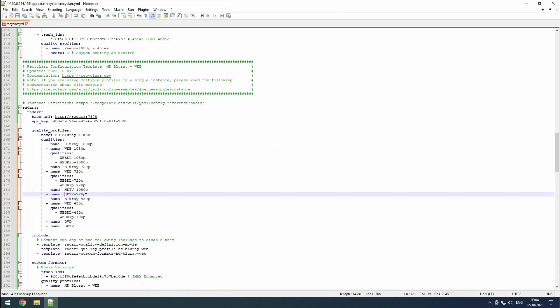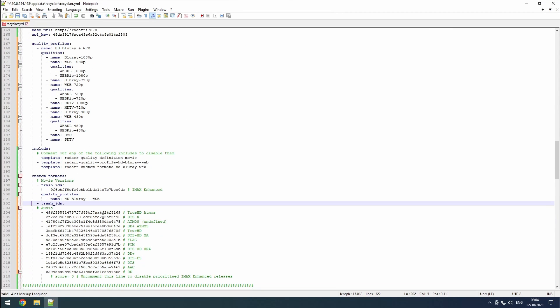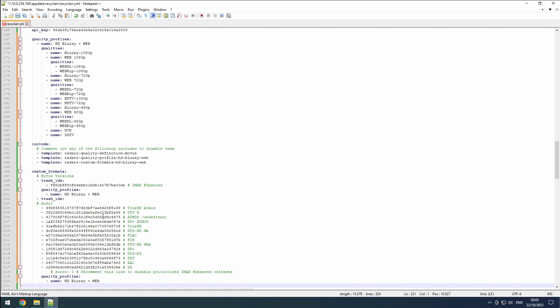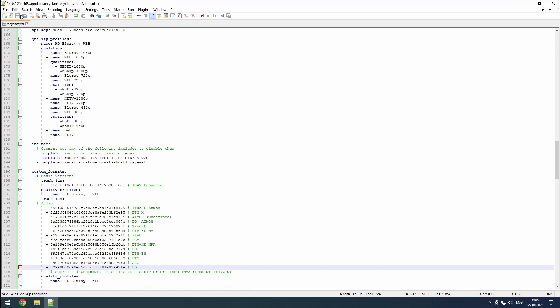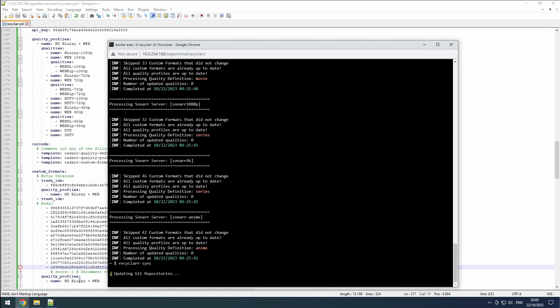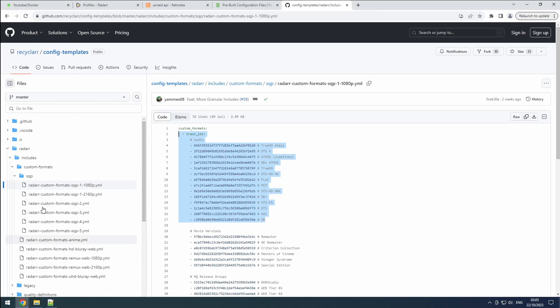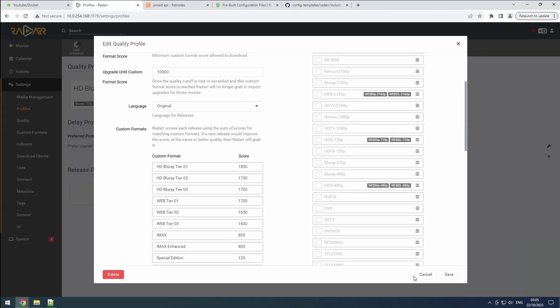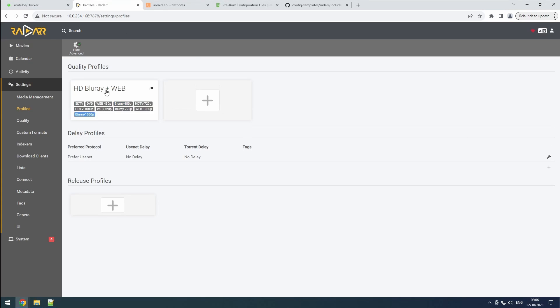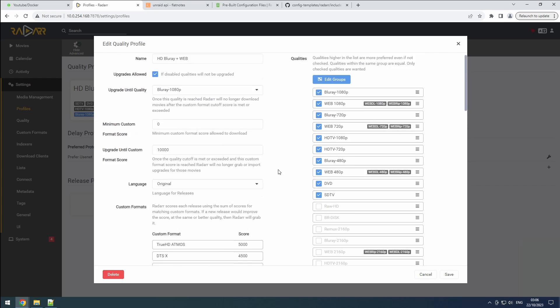As a bonus, we can explore the custom formats folder for audio formats and include those. After saving the configuration, running the recycler sync command reveals that all desired qualities are selected, and the scoring system now incorporates audio formats.